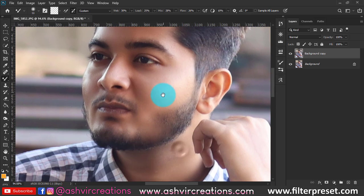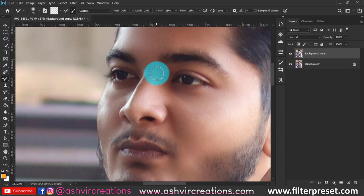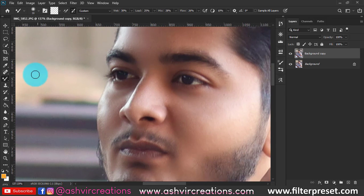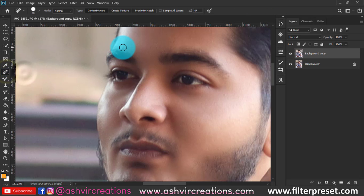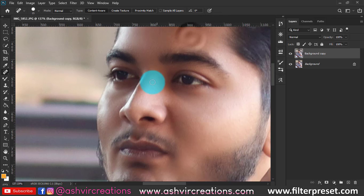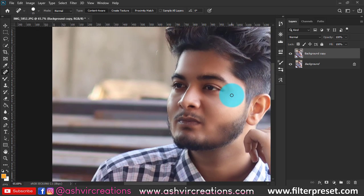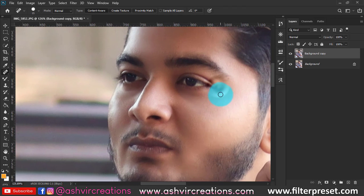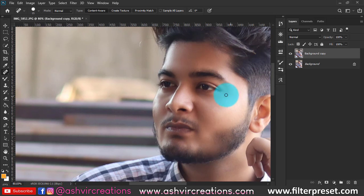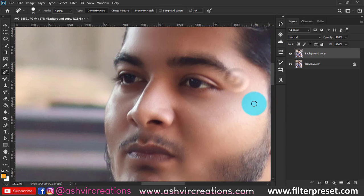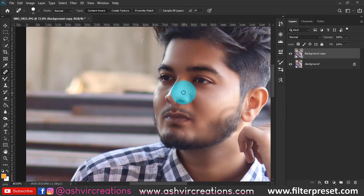Next, if there are any blemishes on the photo, remove them with the Spot Removal brush. You can see there are a few blemishes here and there, so I'm going to remove them. Now I've removed everything.